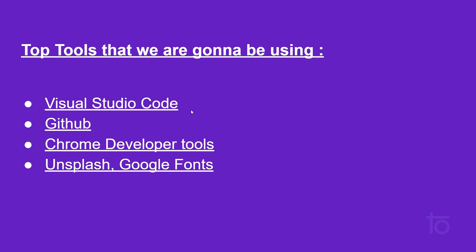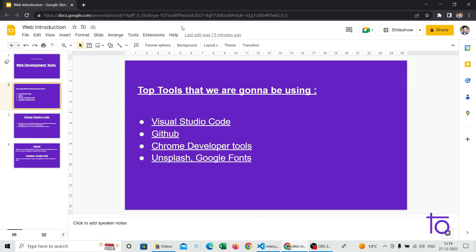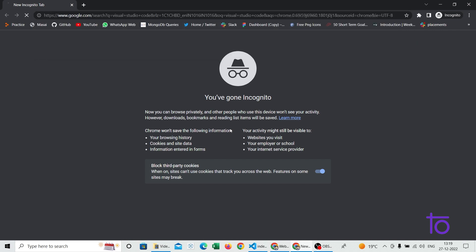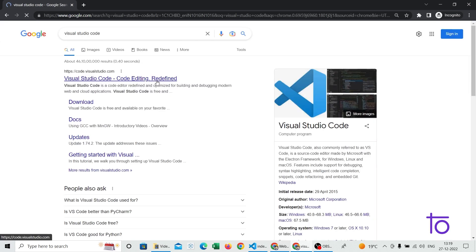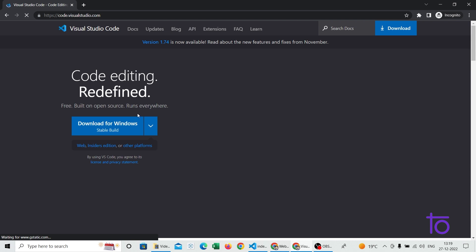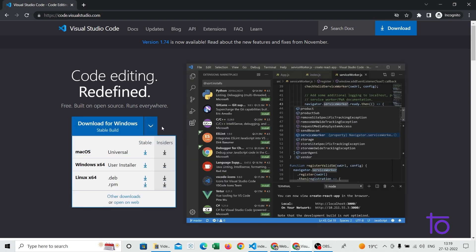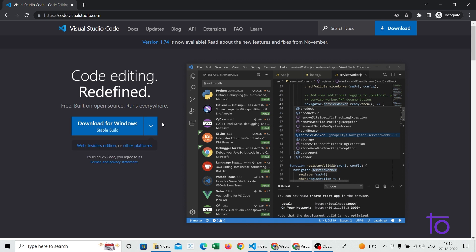So how to use Visual Studio Code? For downloading it, first you need to go to any browser and type Visual Studio Code. After going to the very first website, you can see there is a download button on the left side. It is very simple to download. After downloading, you just need to click next through the installer, give the permissions, and it will get installed.